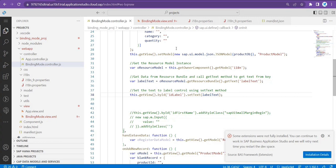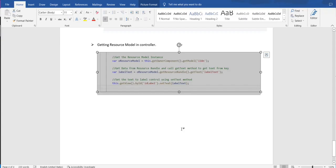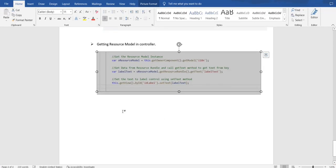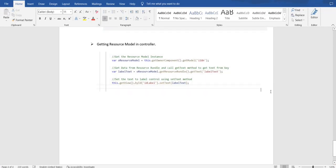This can be handled easily with the help of the parameter concept in the resource model. Now you got it — what is our requirement. The requirement is very simple.